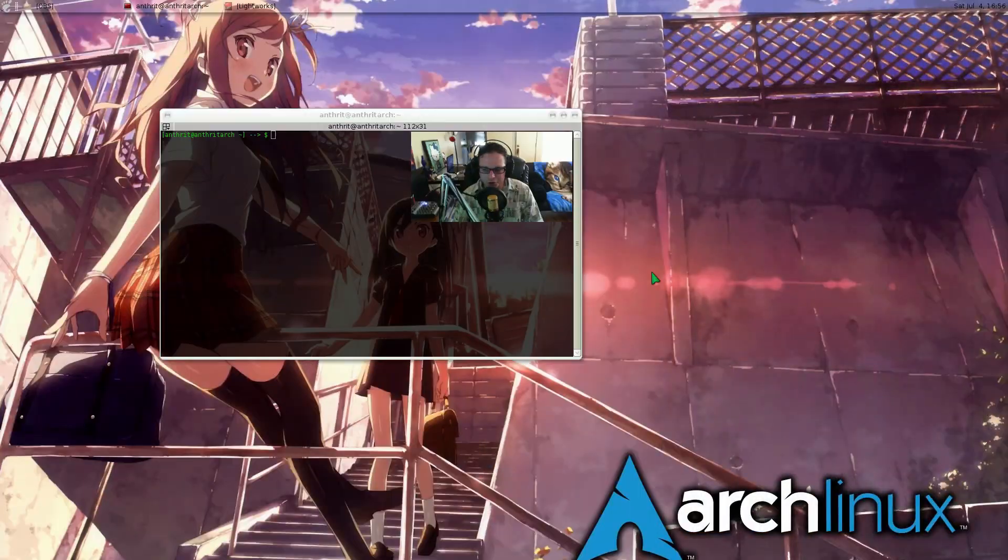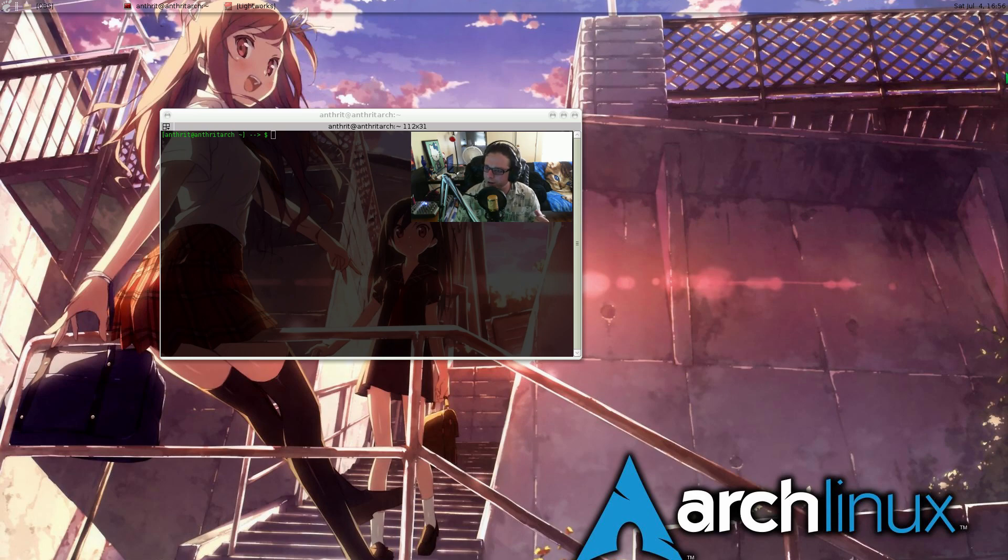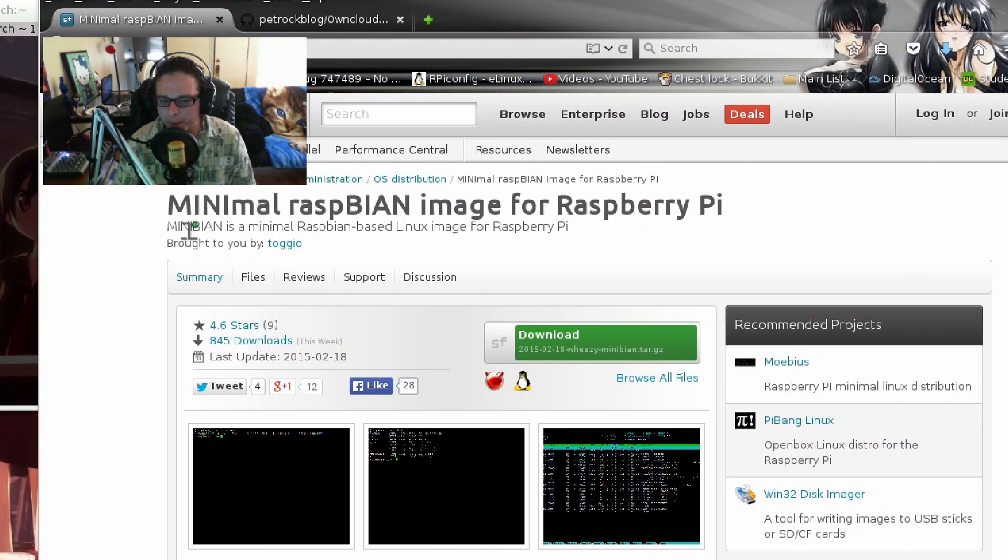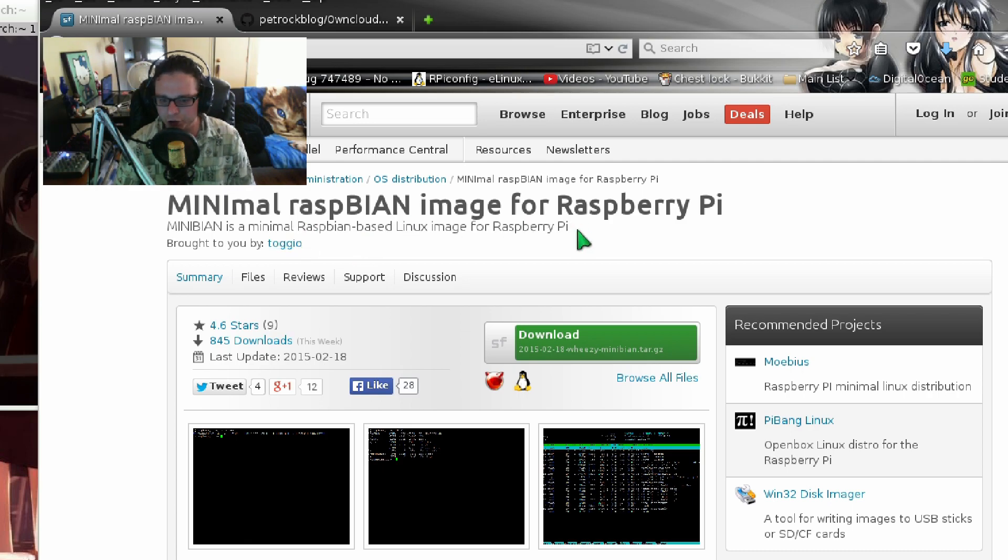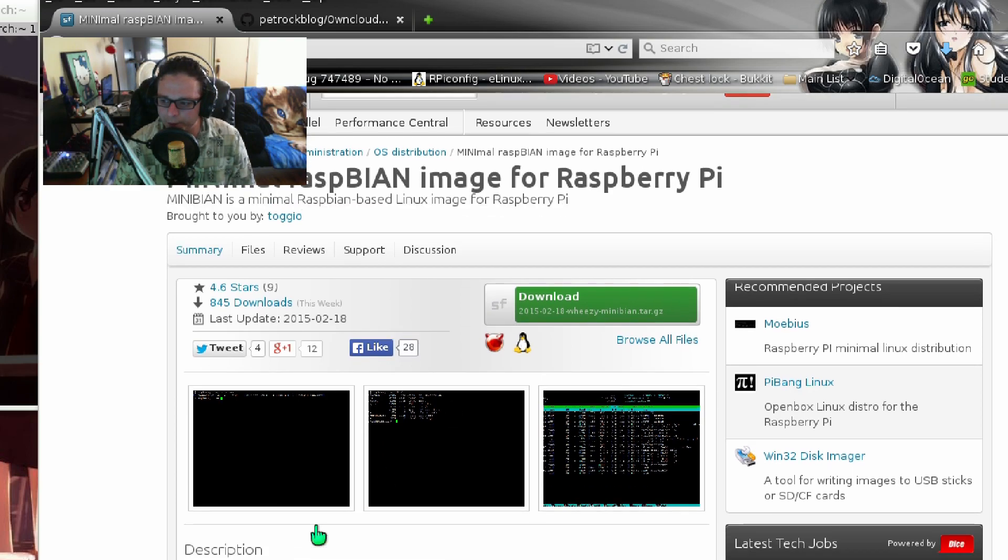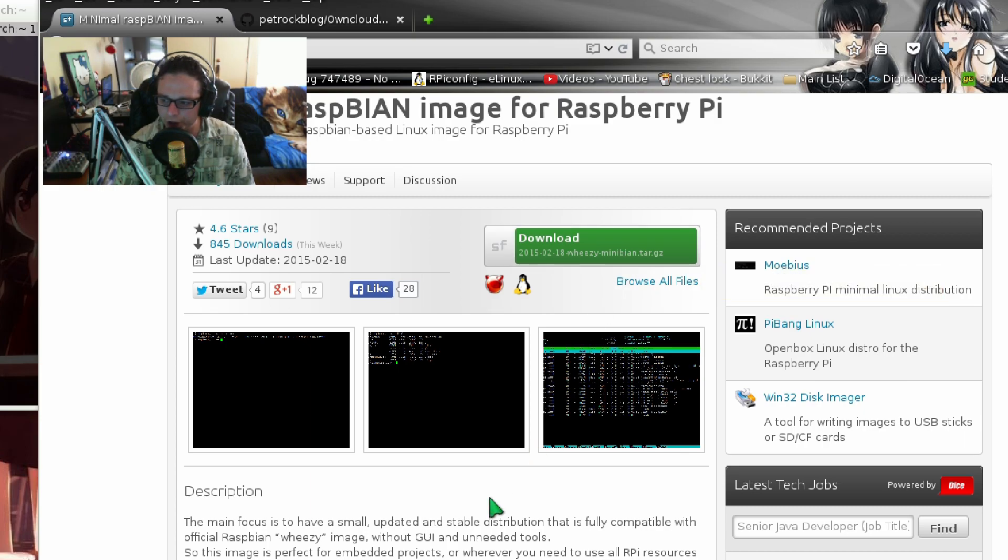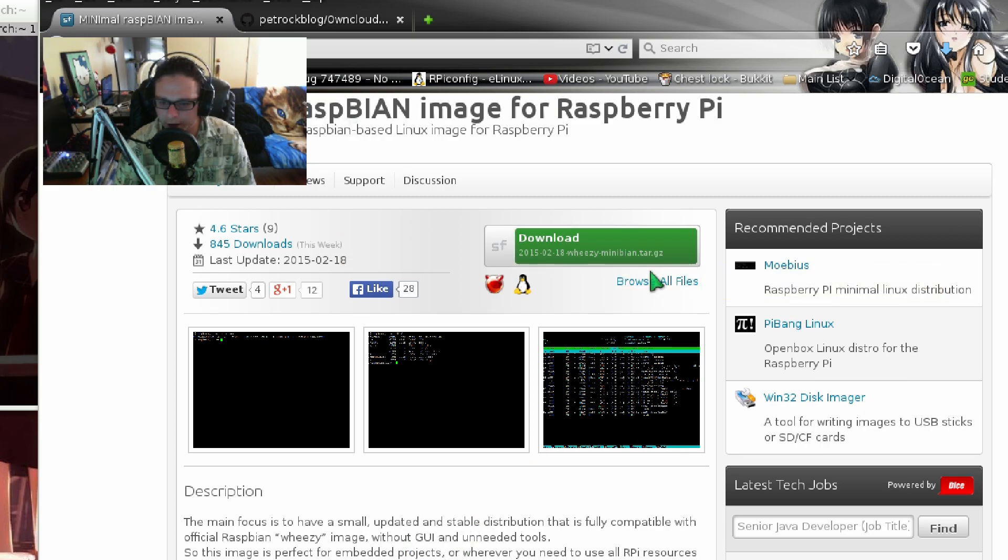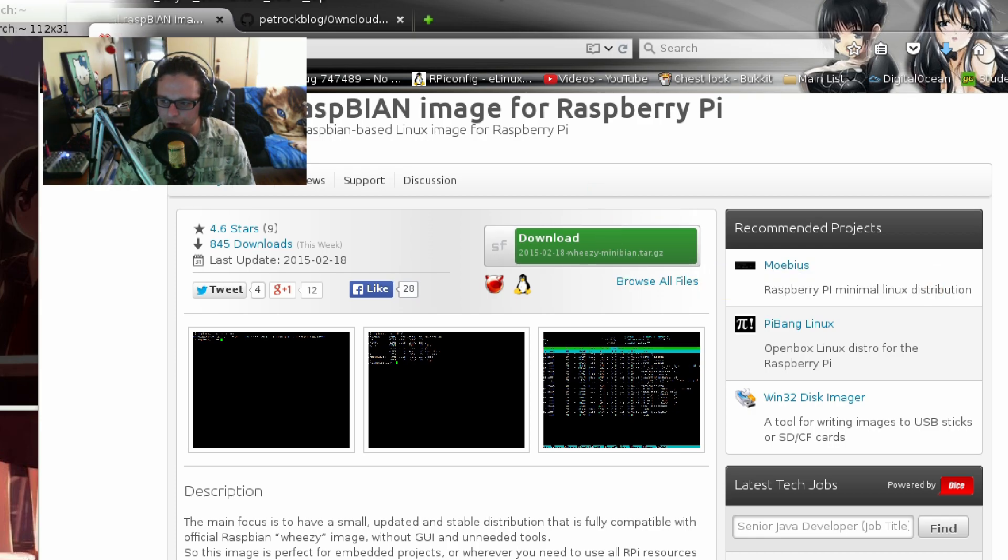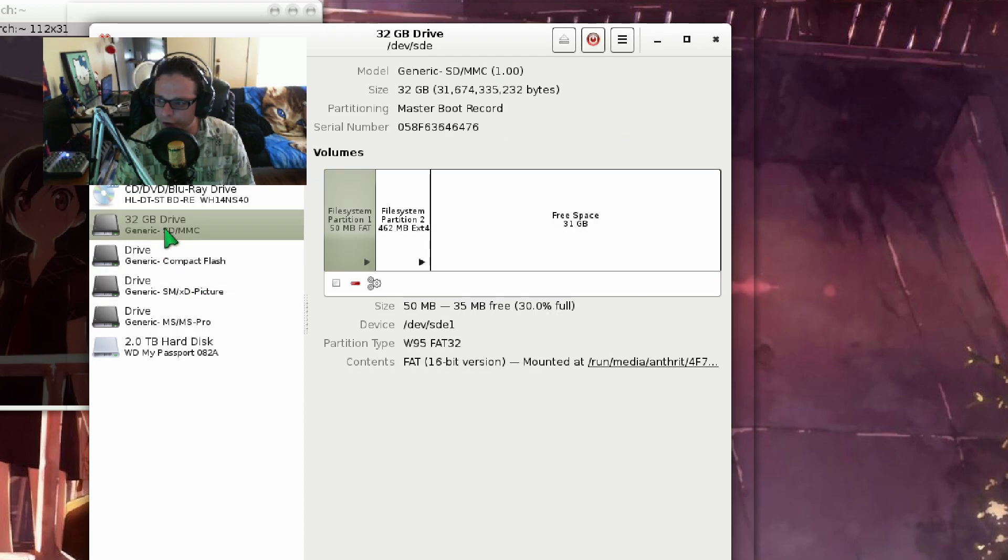Alright, first off, we need to make the image on the disk. We've got this cool little website here that I discovered, the Minimal Raspbian image for Raspberry Pi. From this website, you download it. Link is in the description. When you download it, extract the tar.gz file and you will get an image. For this example, I'm going to use Gnome Disks to burn my image to my 32GB SD card.